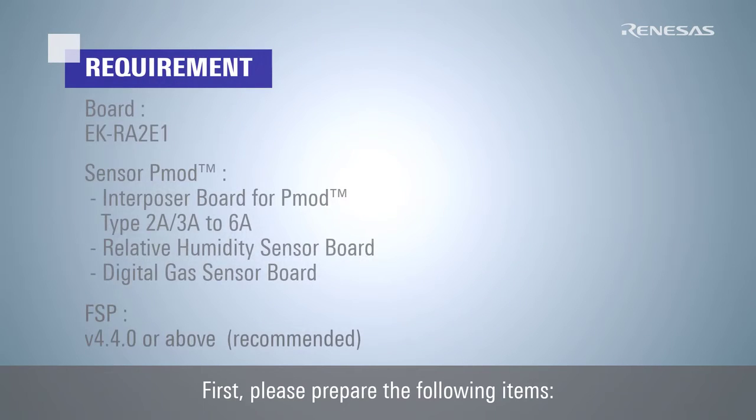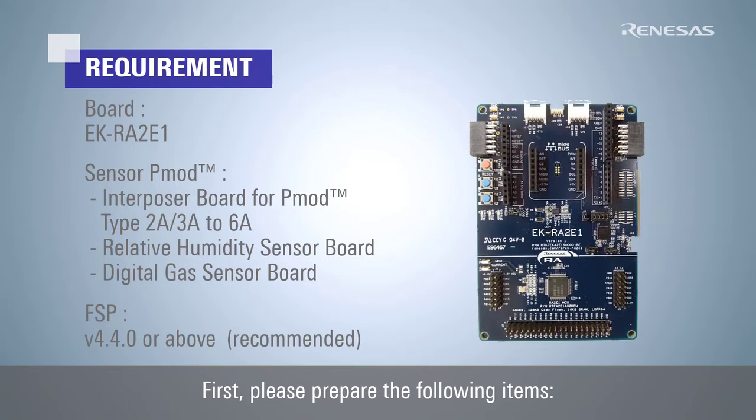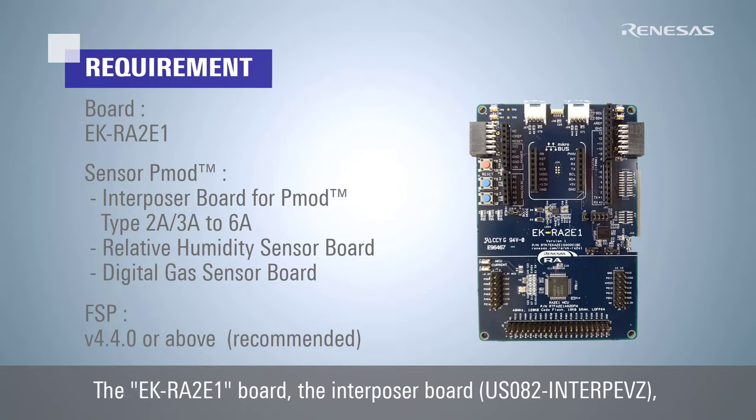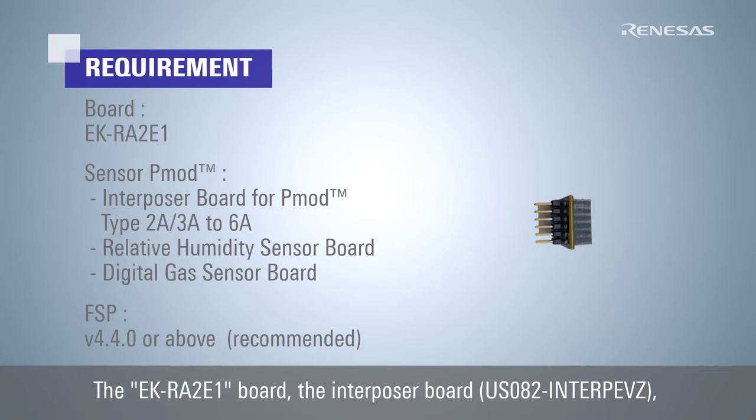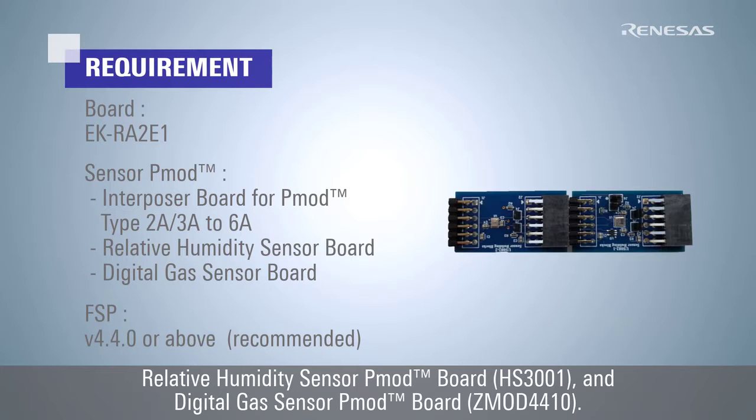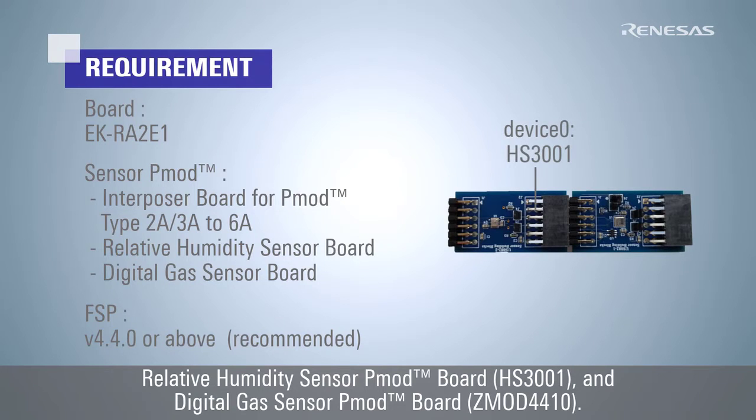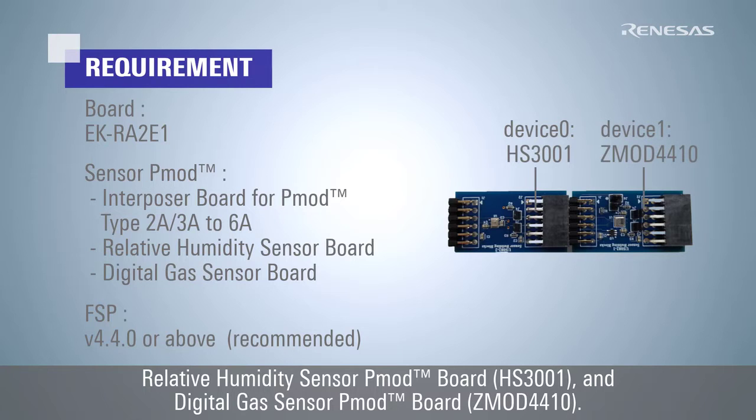First, please prepare the following items: the EKRA2E1 board, the interposer board, relative humidity sensor PMOD board HS3001, and digital gas sensor PMOD board ZMOD4410.